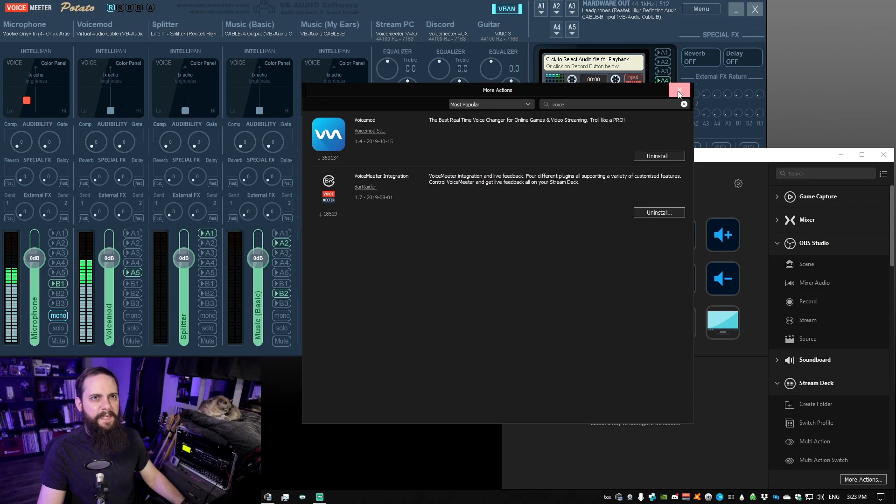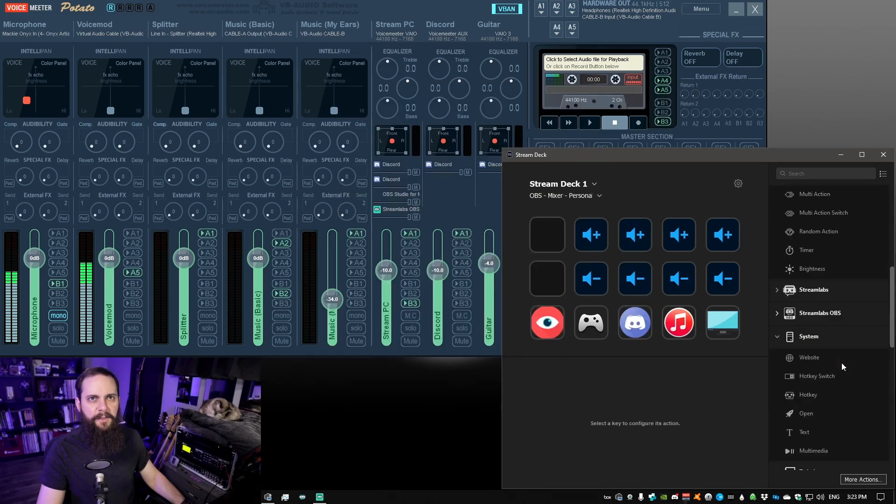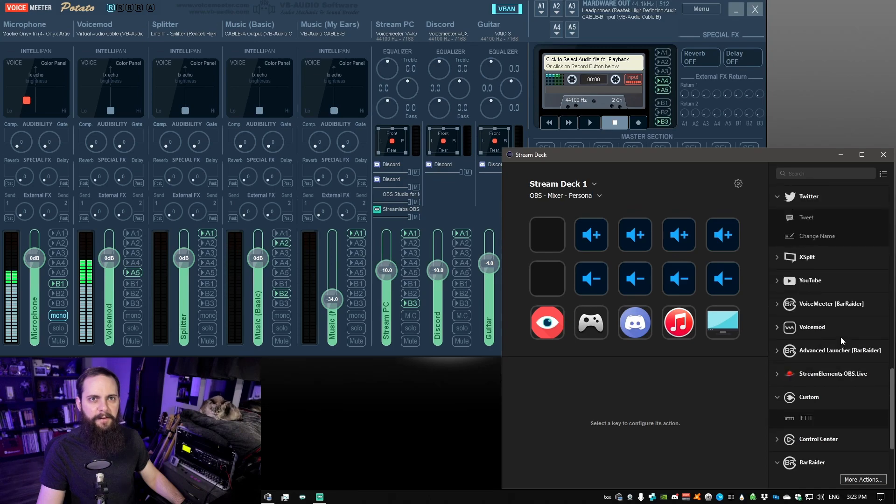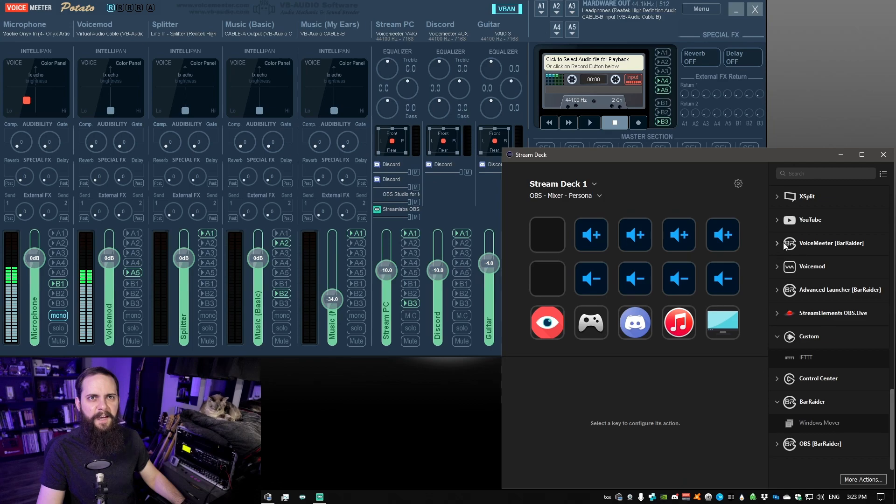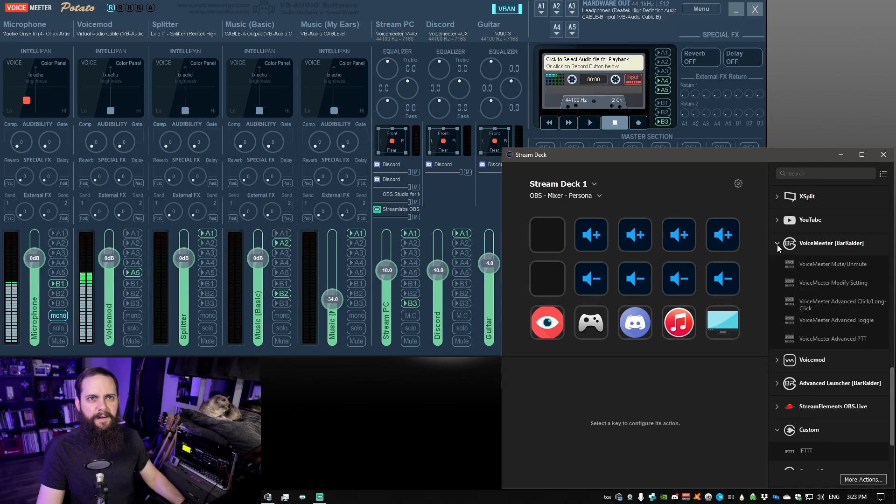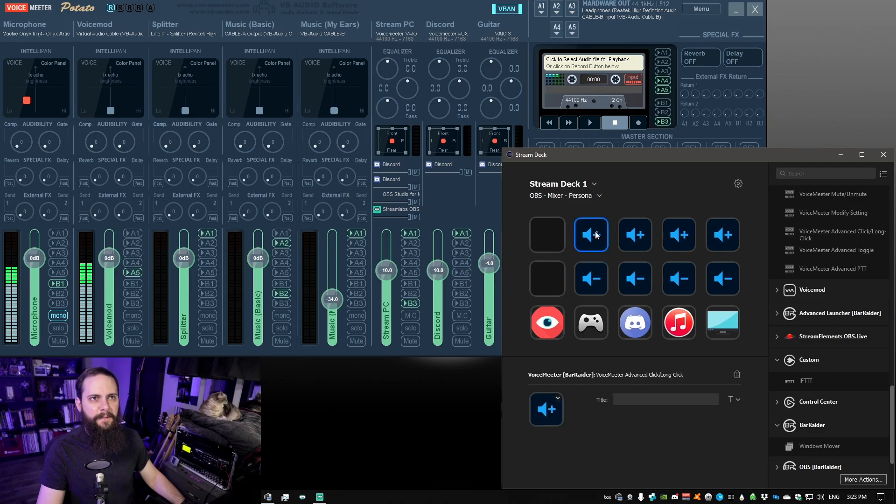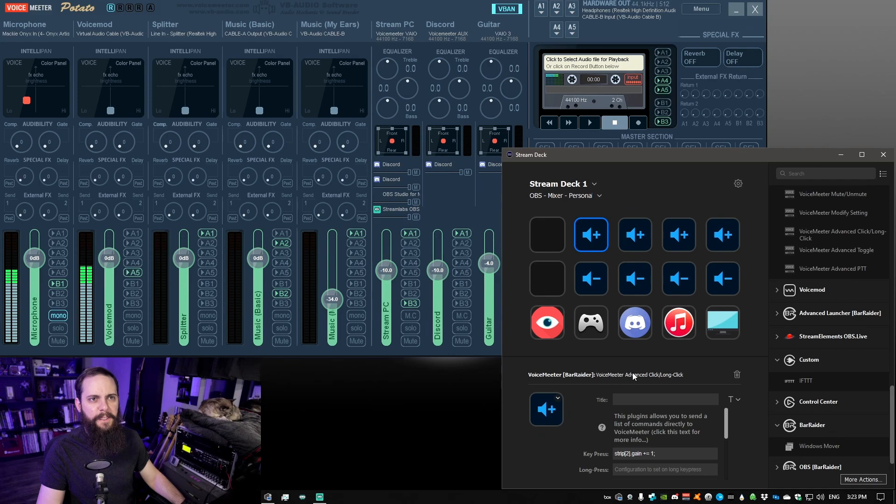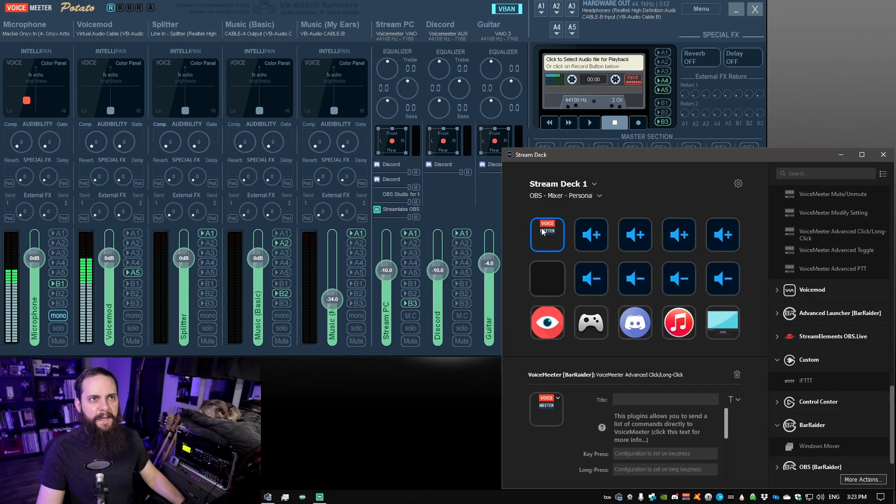Once that's installed, you can scroll down in the side here and you should find some BarRaider controls on the side. We've got one right here called VoiceMeeter. If I open that up we've got a handful of different settings. The ones that I'm using for turning the volume up and down are VoiceMeeter Advanced Click Long Click. All you got to do is drag and drop one of these in.